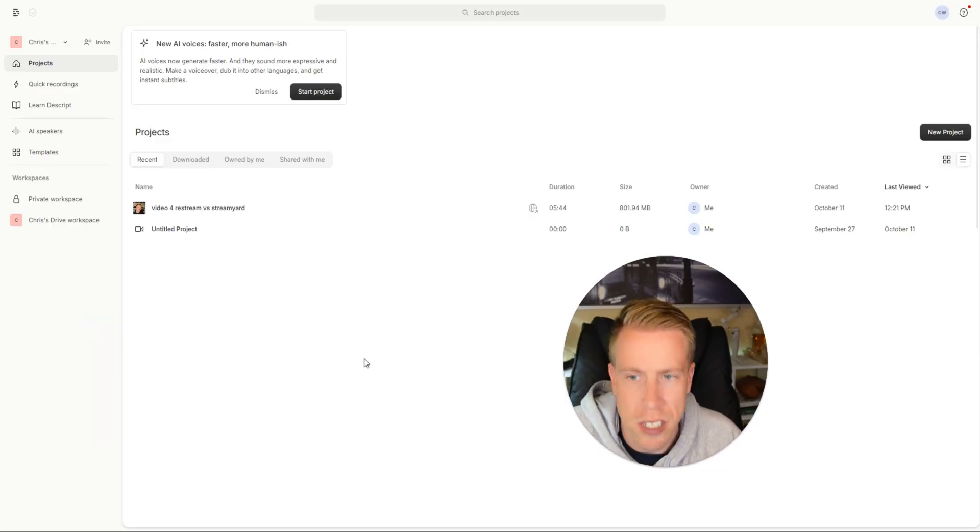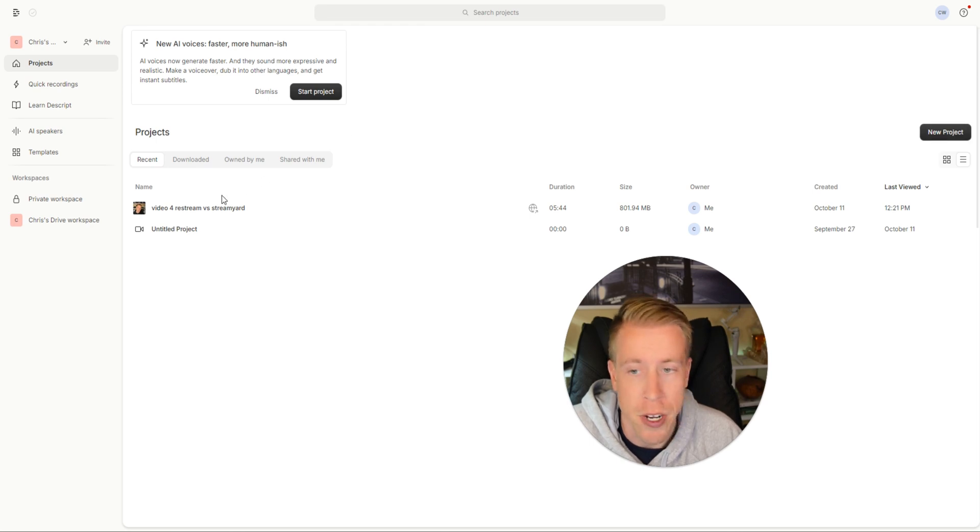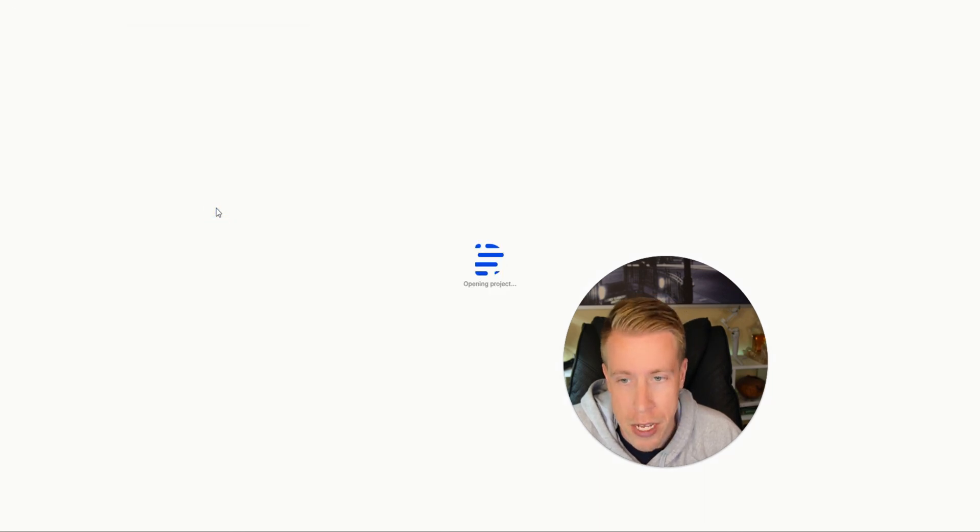So let's first start with Descript. This is what the dashboard looks like. You just click on new dashboard and you upload a video.